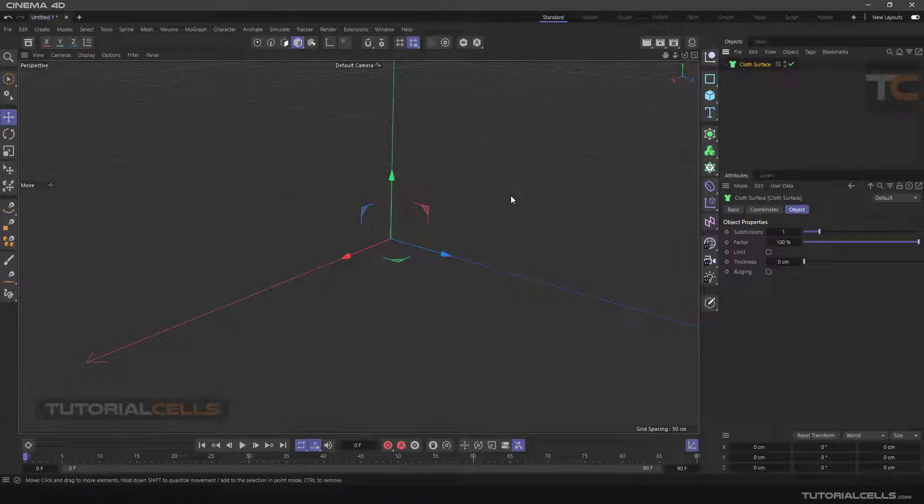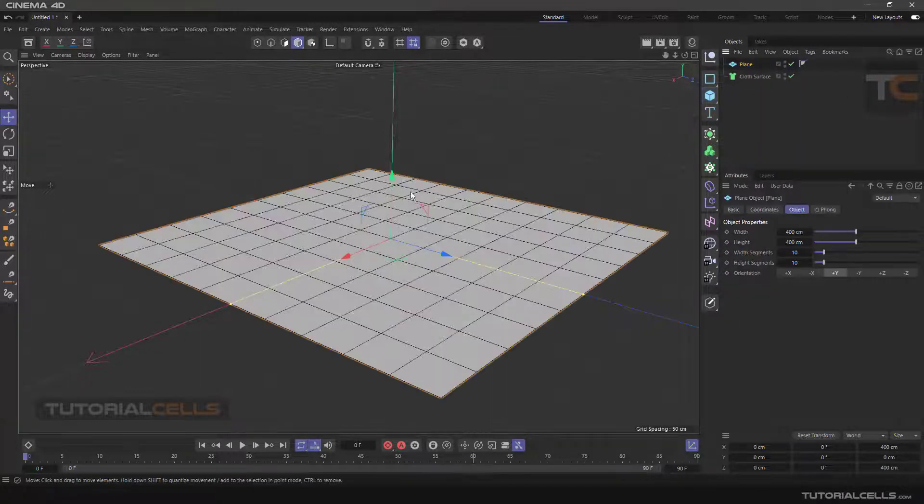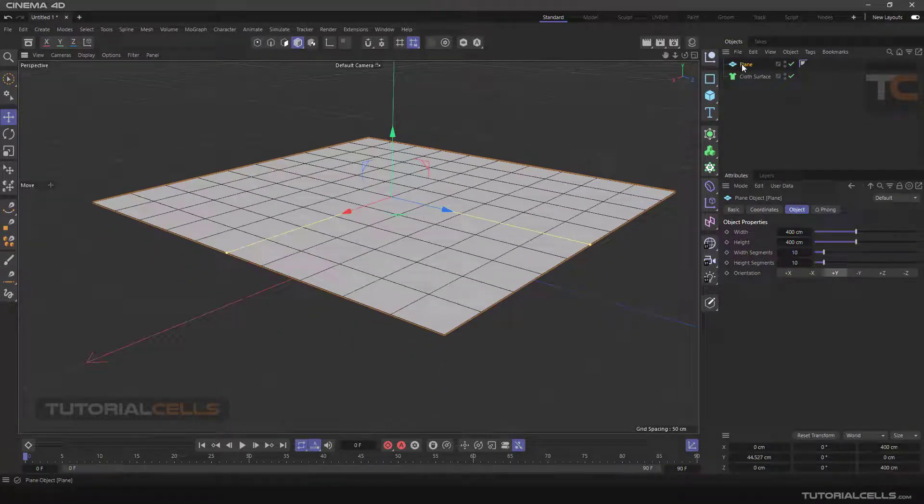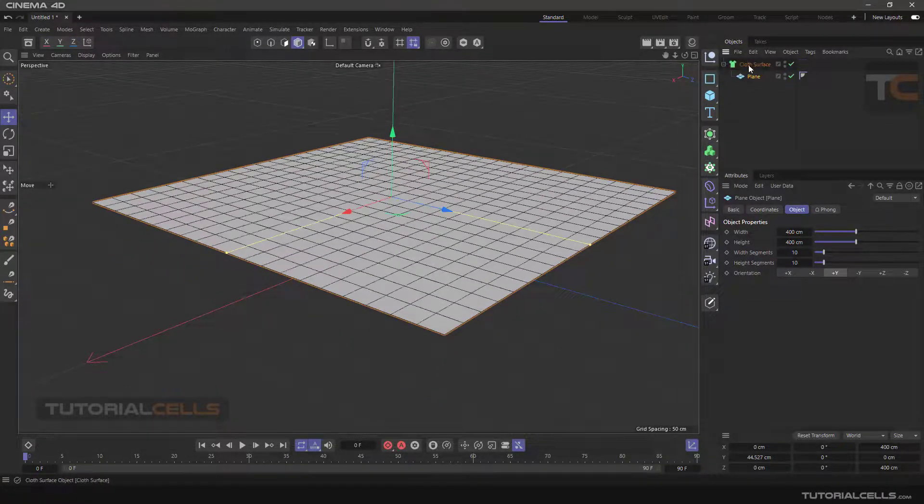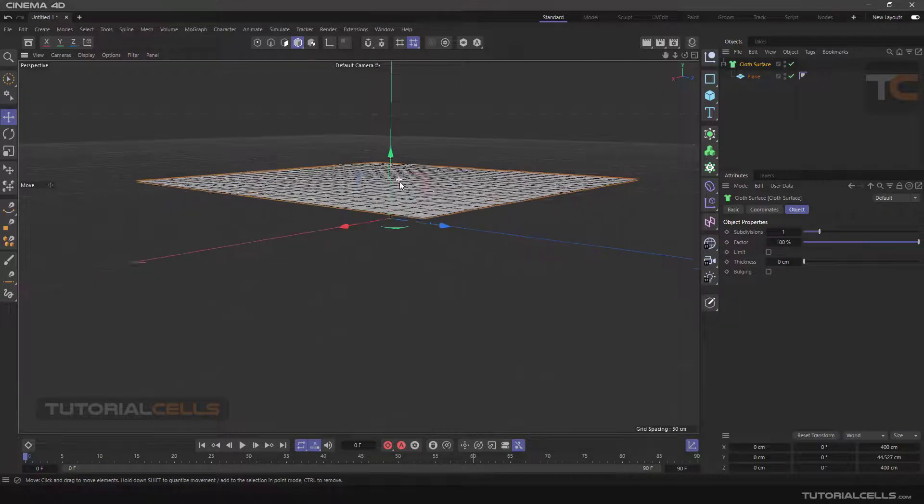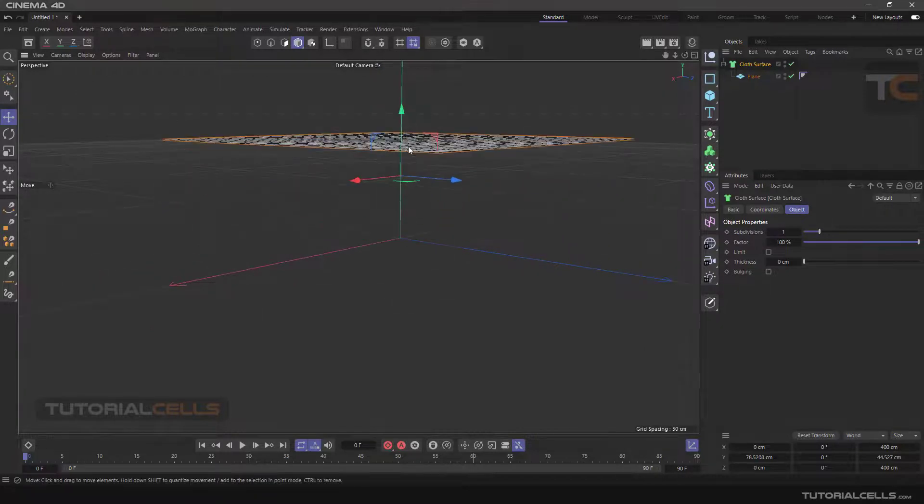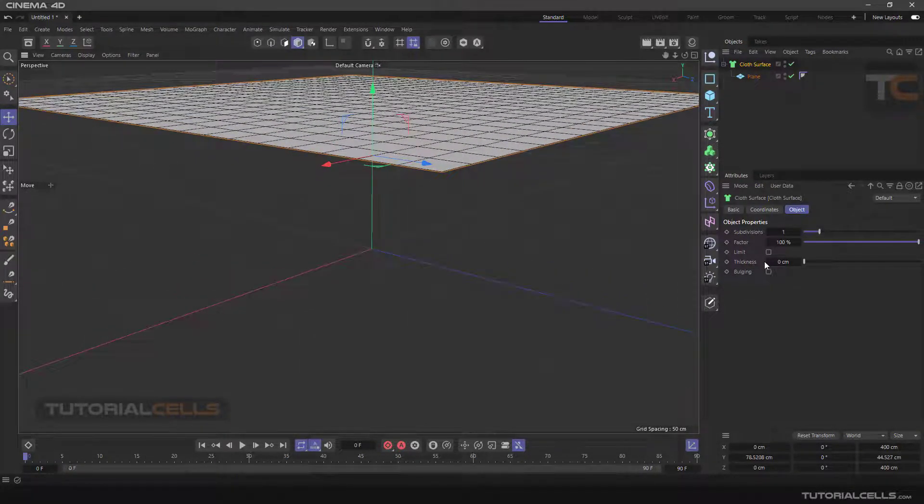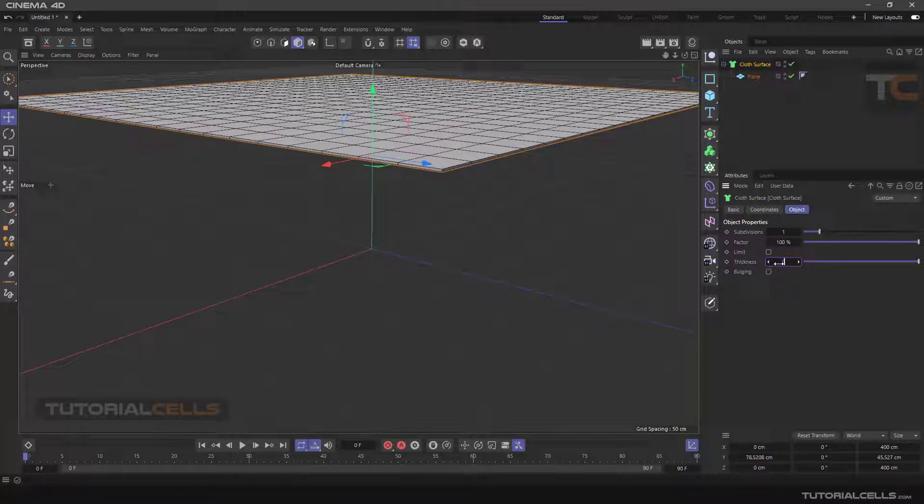So you have to use the cloth surface for changing, for example, a plane into cloth. Simply make it a child in the cloth surface and everything is done. It's turned to cloth and you can simply add thickness to that, for example one centimeter. As you can see, we have thickness.